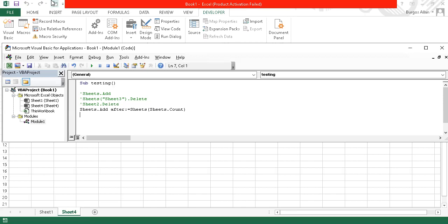When we try to run the delete code, Microsoft Excel will issue a confirmation — it will not delete right away. You need to confirm that you really want to delete that particular worksheet. This is because without confirmation, you might accidentally delete a worksheet with important data.